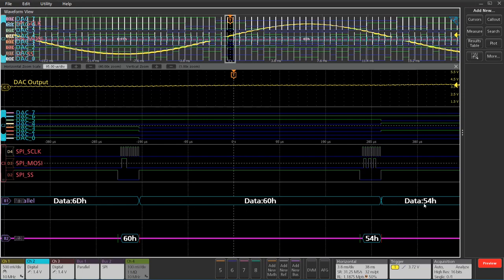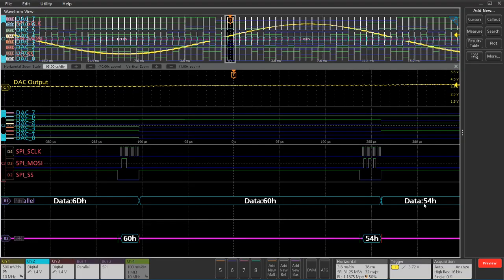So, just kind of a simple example of how you can see serial buses, digital and analog all in the same system.